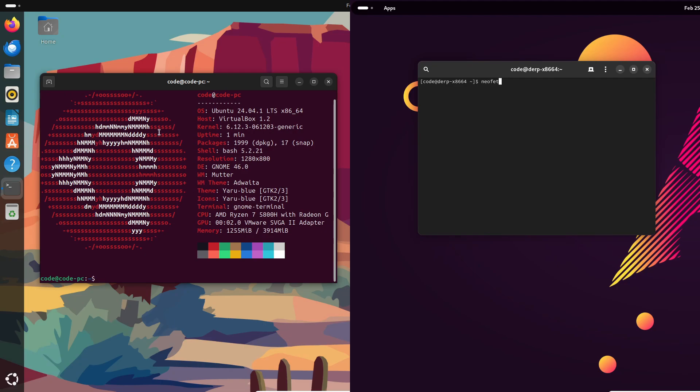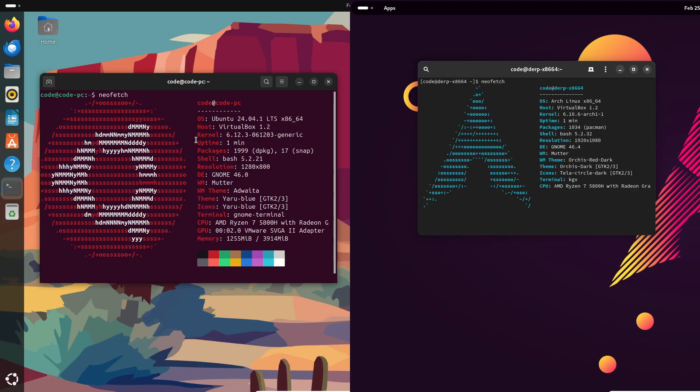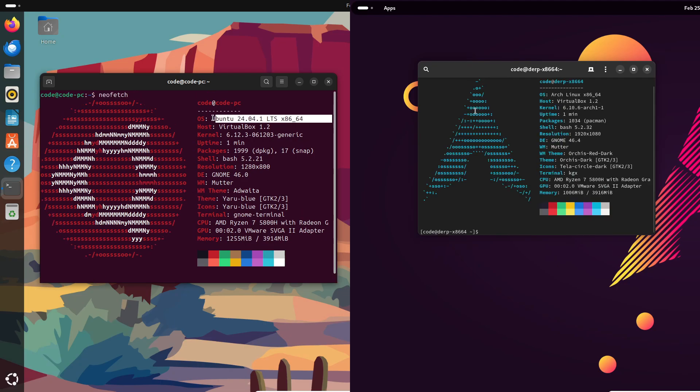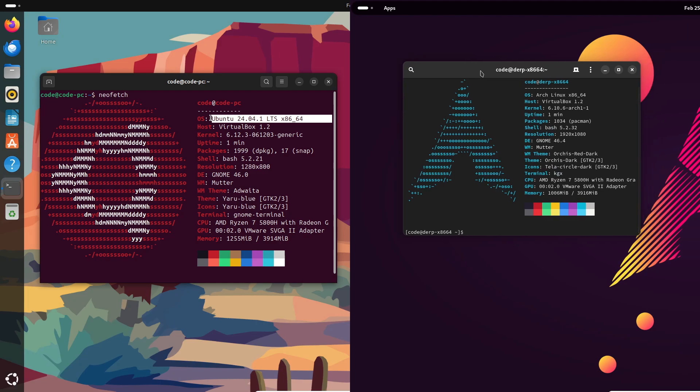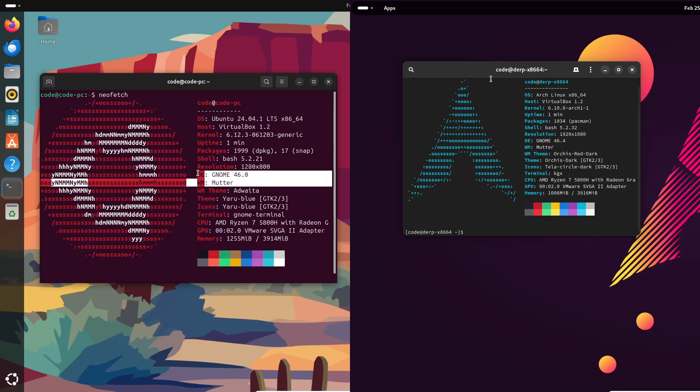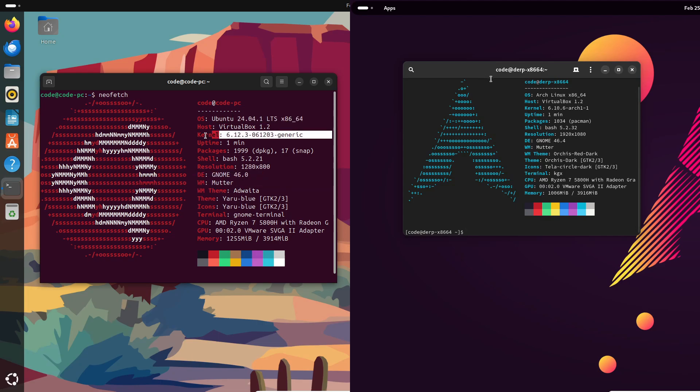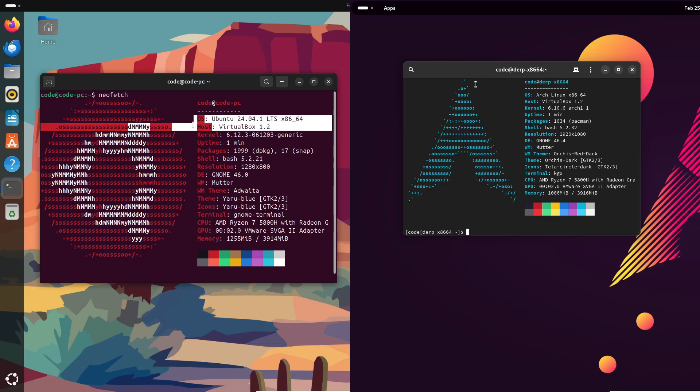First up, targeted users. Ubuntu is like that friend who's always got your back, set up for you right out of the box. It's perfect if you just want a hassle-free, pre-configured system—you install it and everything just works.